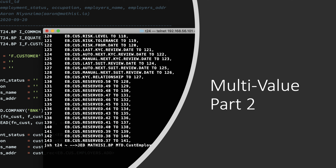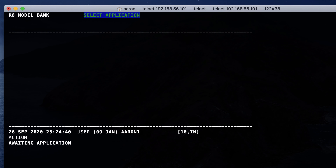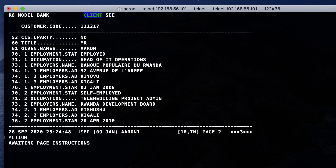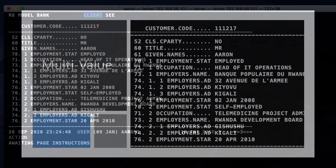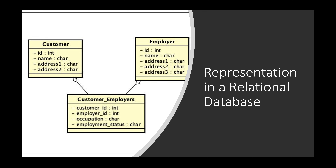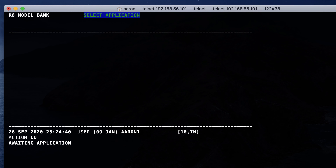Welcome to MathesDigital. My name is Aaron and today we are going to continue our discussion on multivalue. We are going to have a practical session. In the first part, we've covered the theory behind multivalue. We have seen how we can represent a customer record in both a multivalue database and in a relational database. We've come to a conclusion that multivalue databases can be more efficient because of the way data is stored and processed.